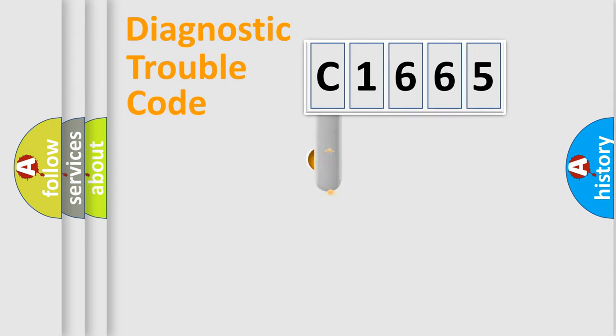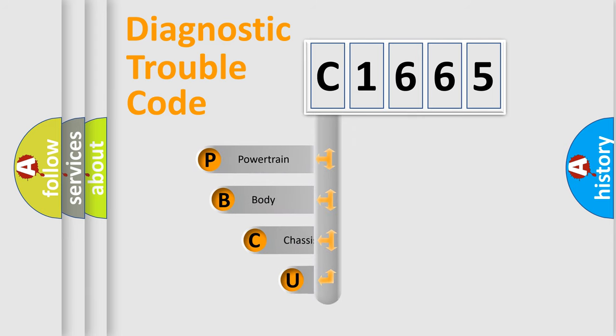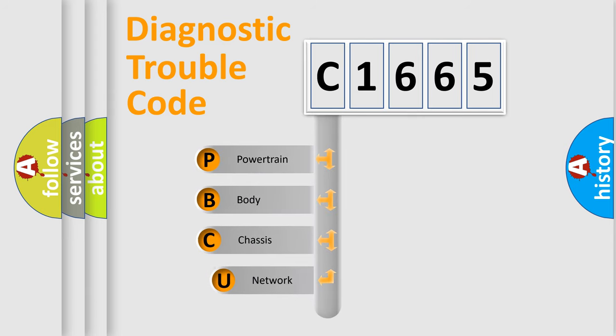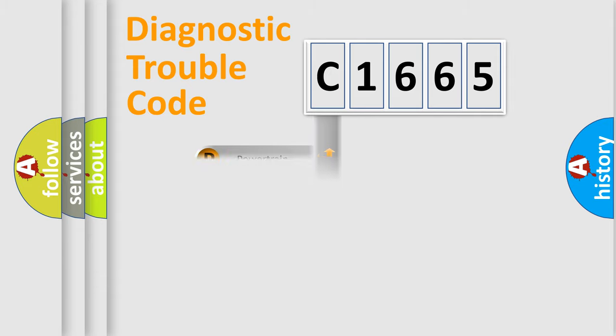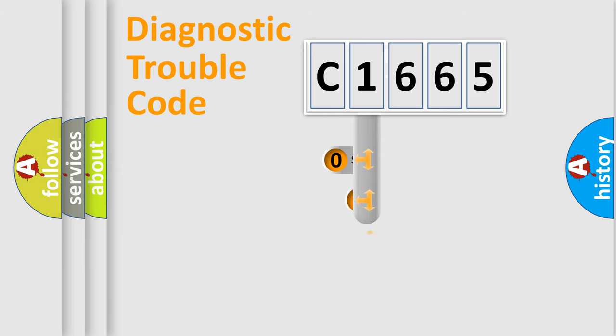First, let's look at the history of diagnostic fault code composition according to the OBD2 protocol, which is unified for all automakers since 2000. We divide the electric system of automobile into four basic units: Powertrain, Body, Chassis, Network.